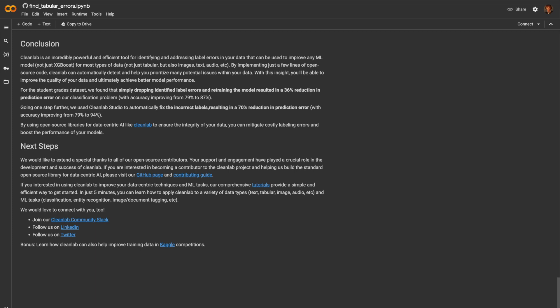If you enjoyed this video, please check out the additional resources in the description below to learn more about how you can use data-centric AI to improve your data.